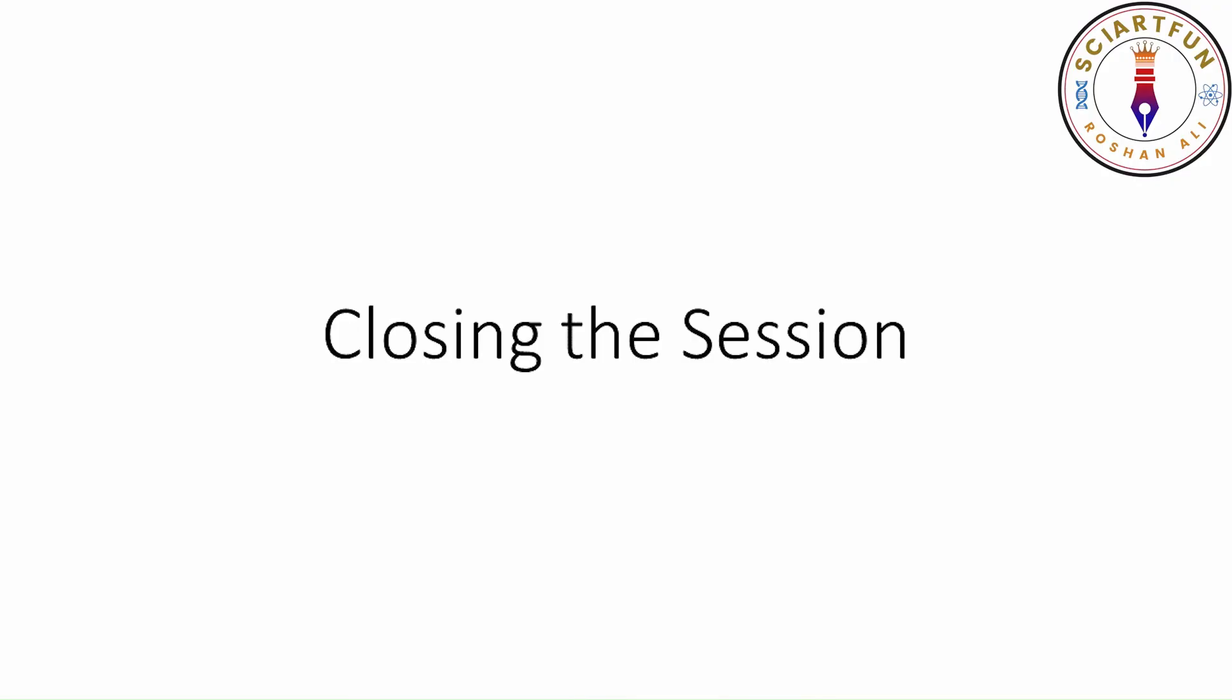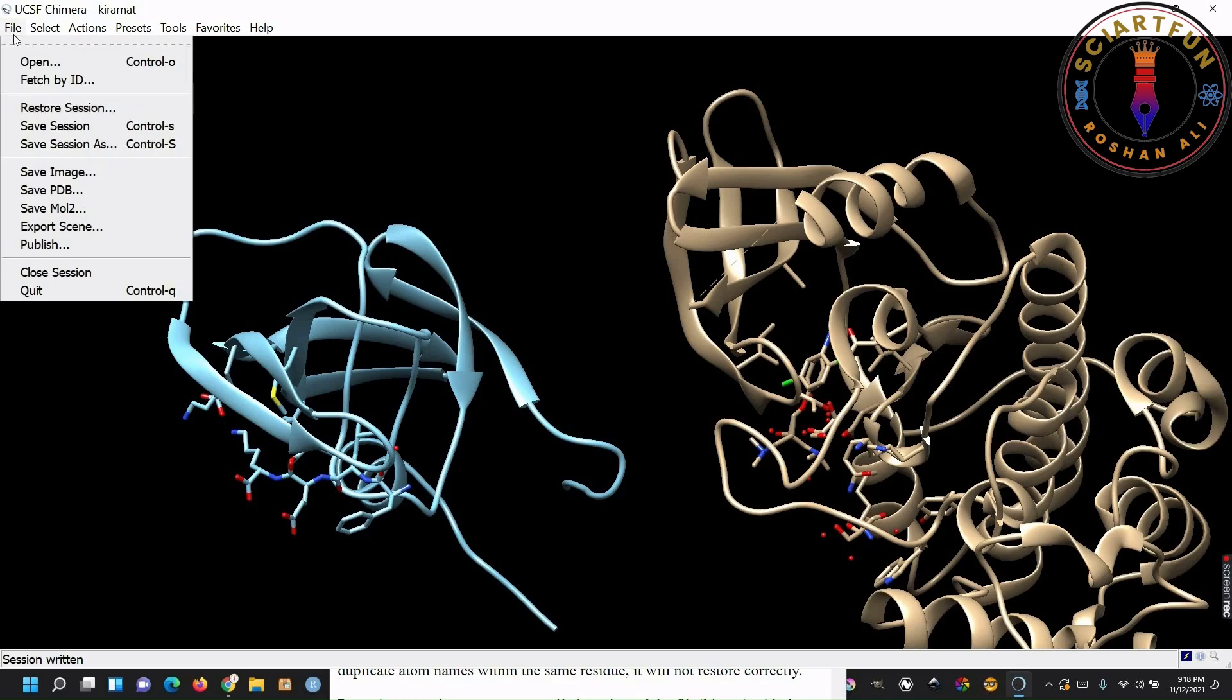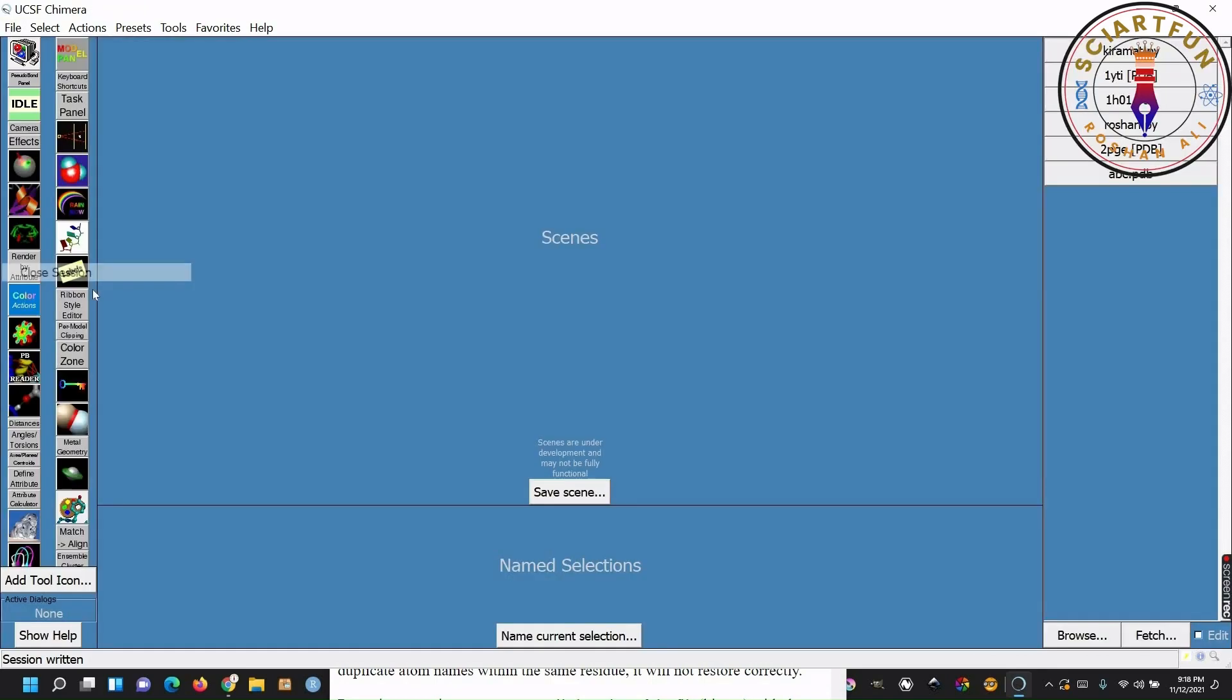How to close an open session. Just go to file menu and click on closed session. The session will be closed.